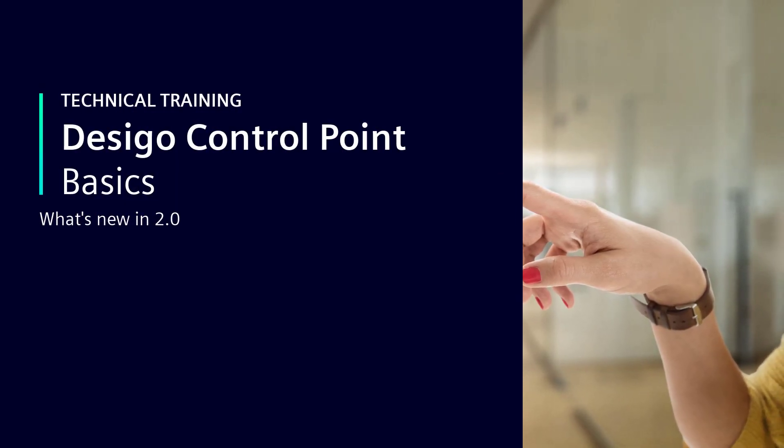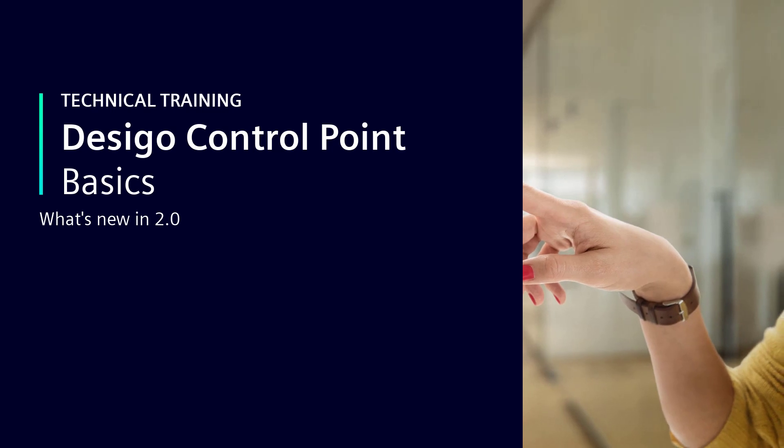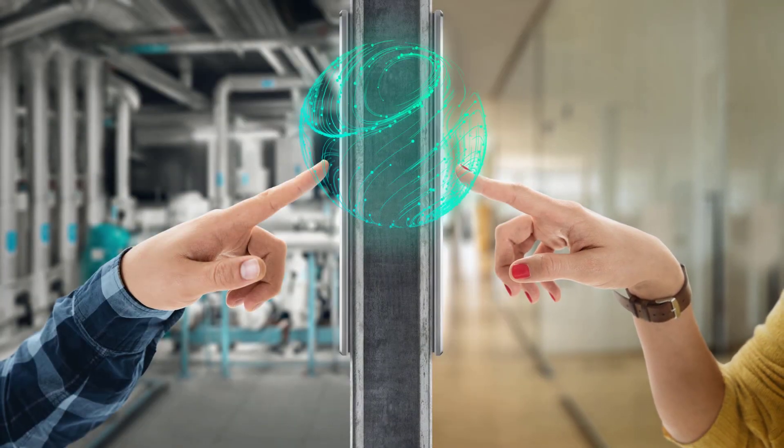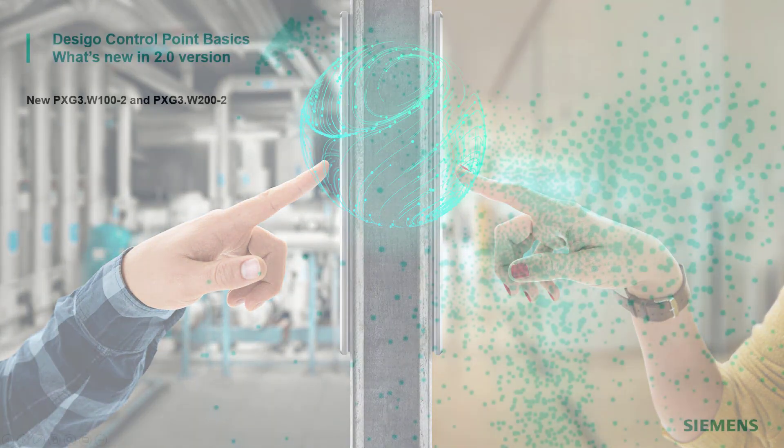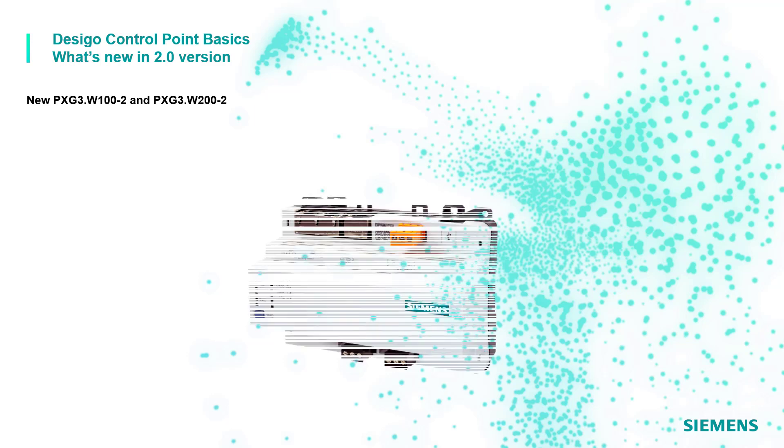What's new in 2.0 version. In this video we are going to quickly summarize what is new with the 2.0 version delivery. The main innovation is about the new hardware for the web server.